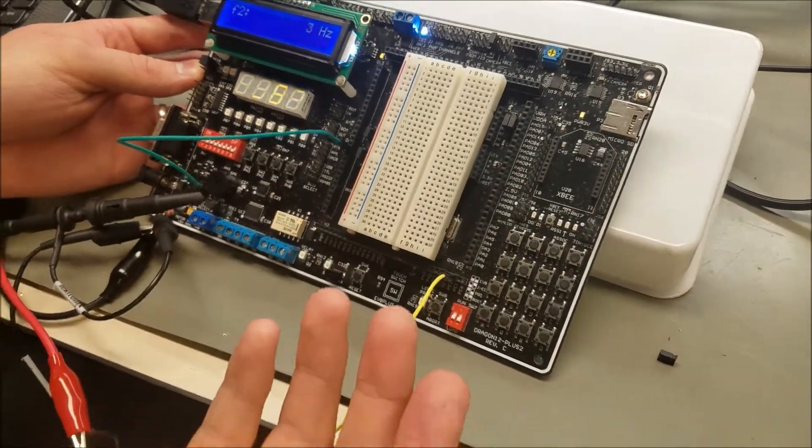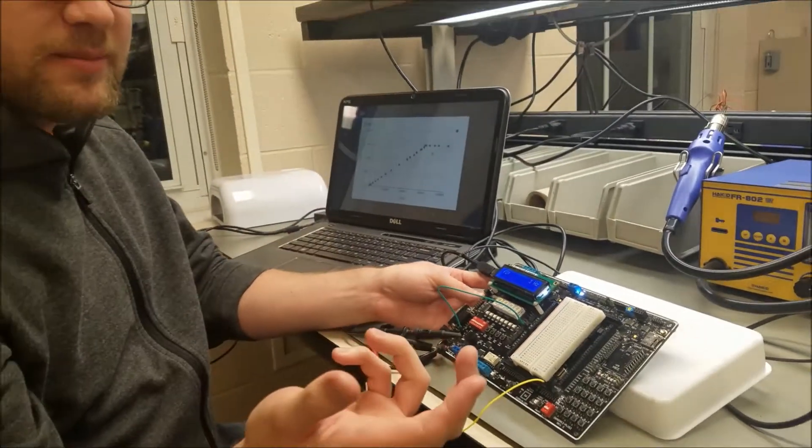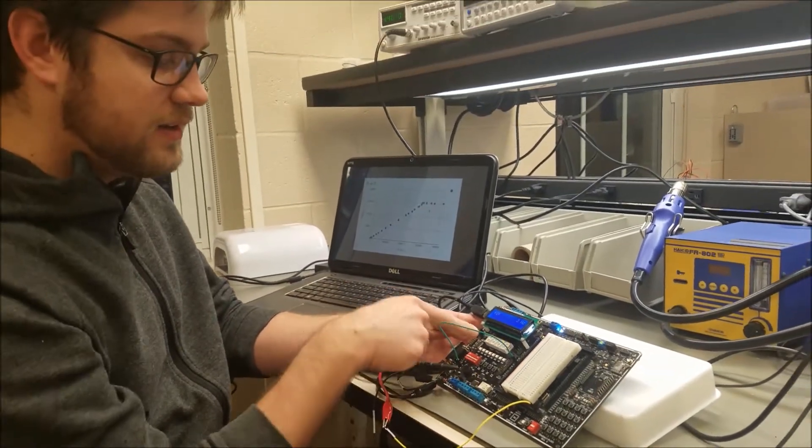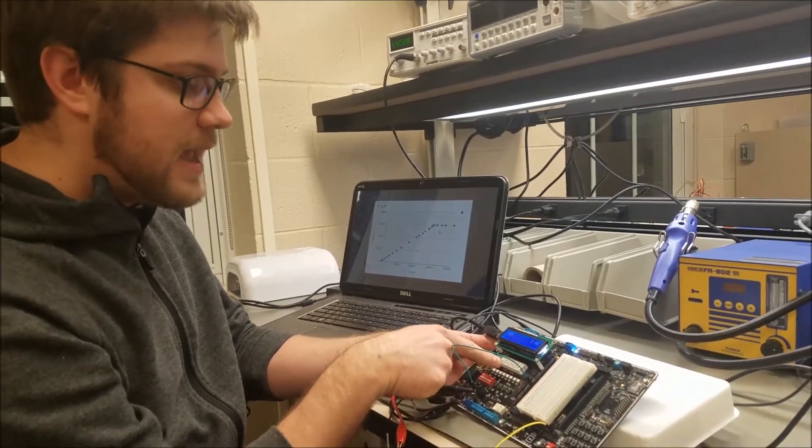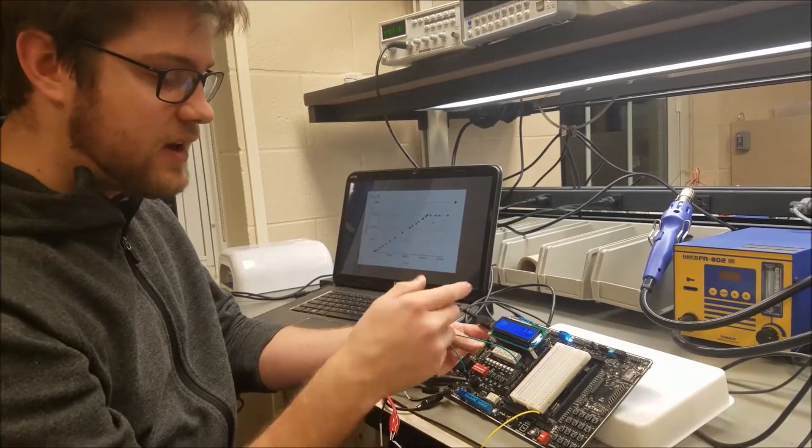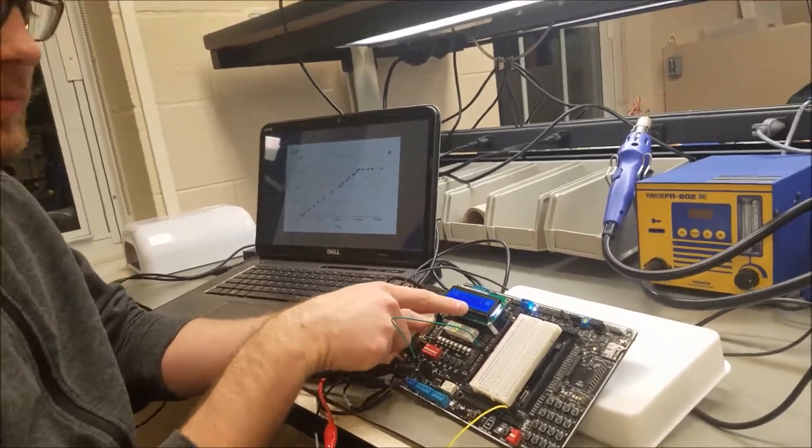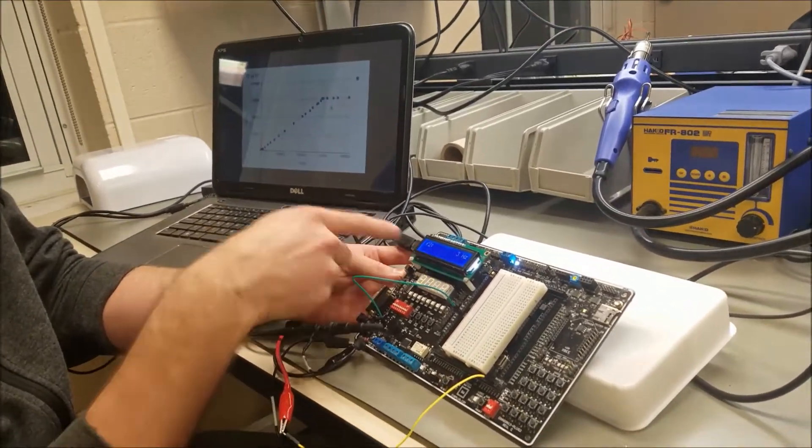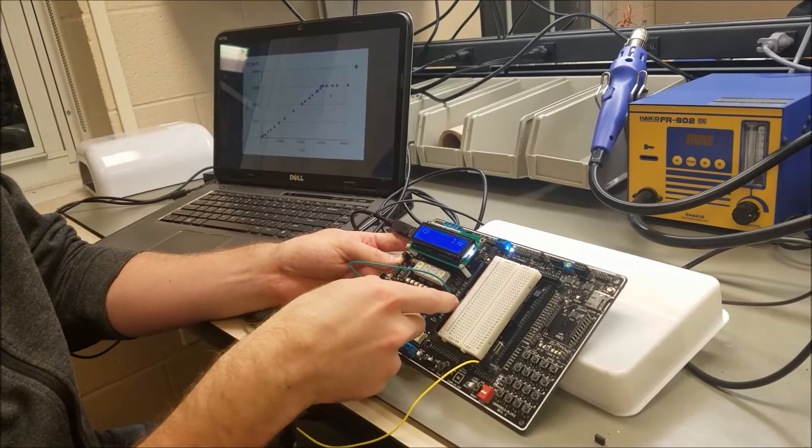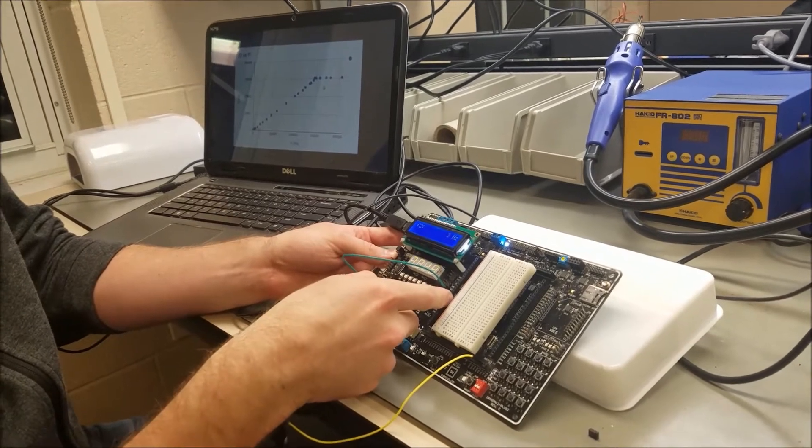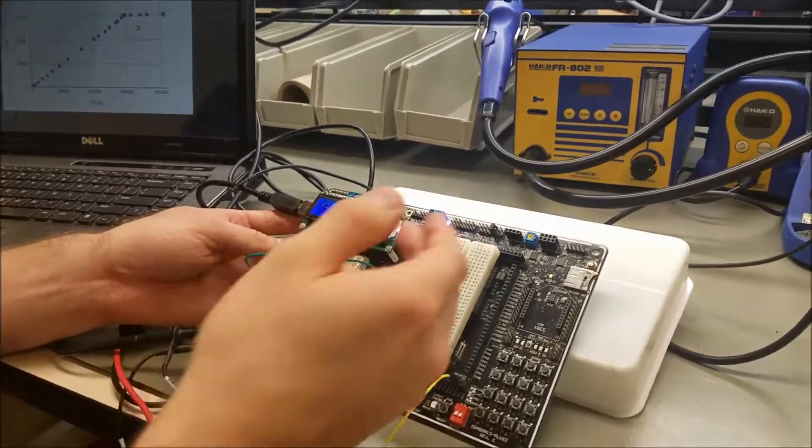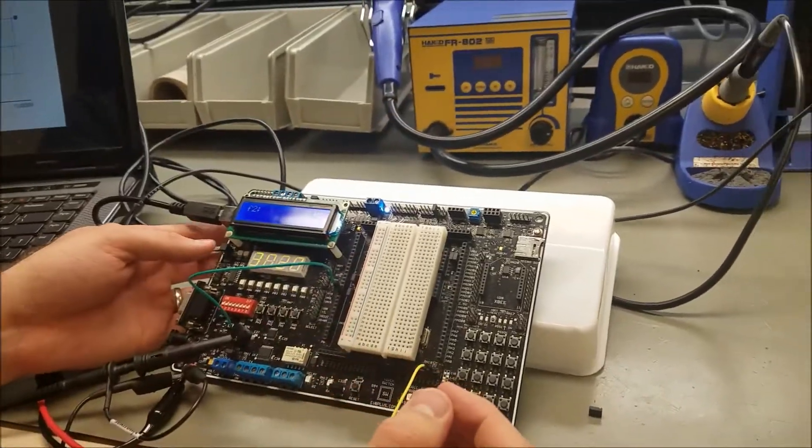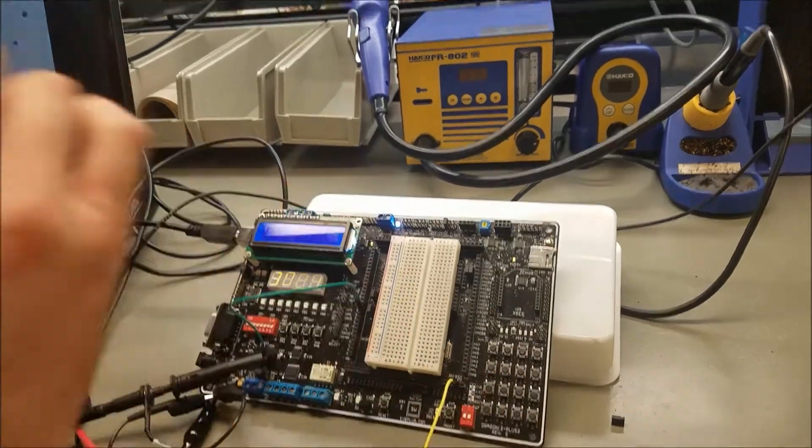So whenever IRQ happens, it interrupts the seven segment display. It figures out what the LCD is supposed to display, which is the frequency that's coming out of PT5. And then it tells the information to display on the LCD.